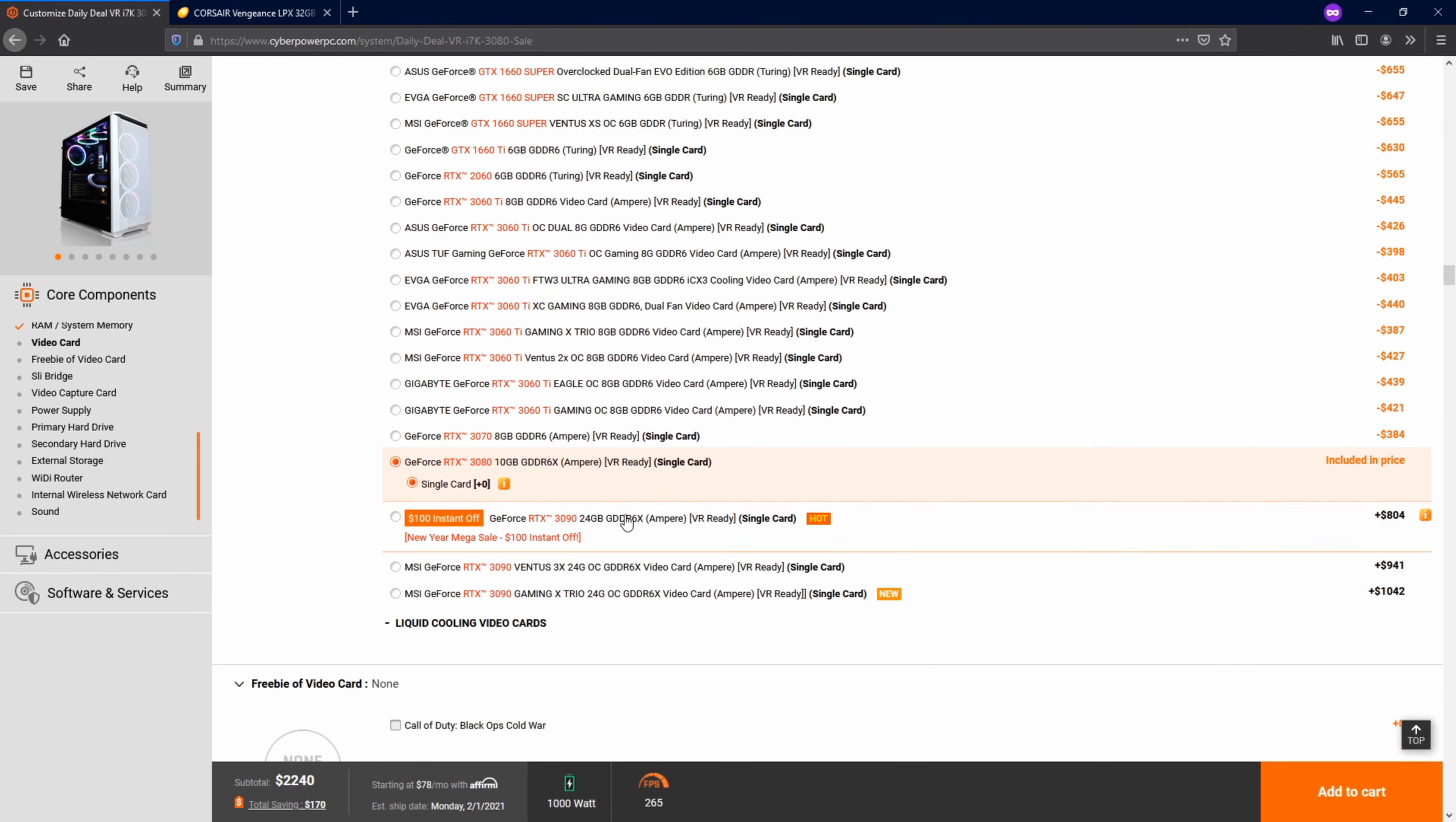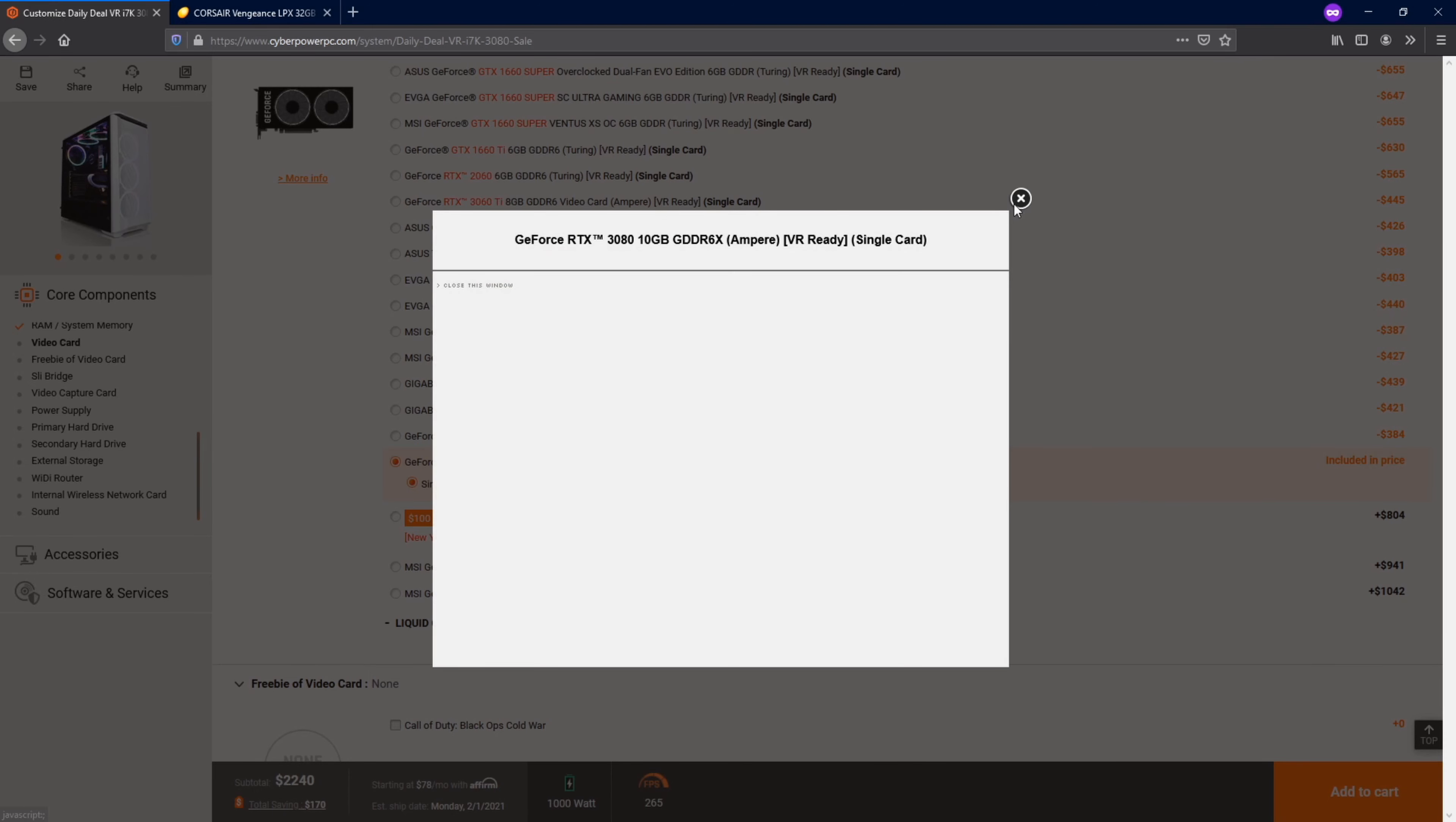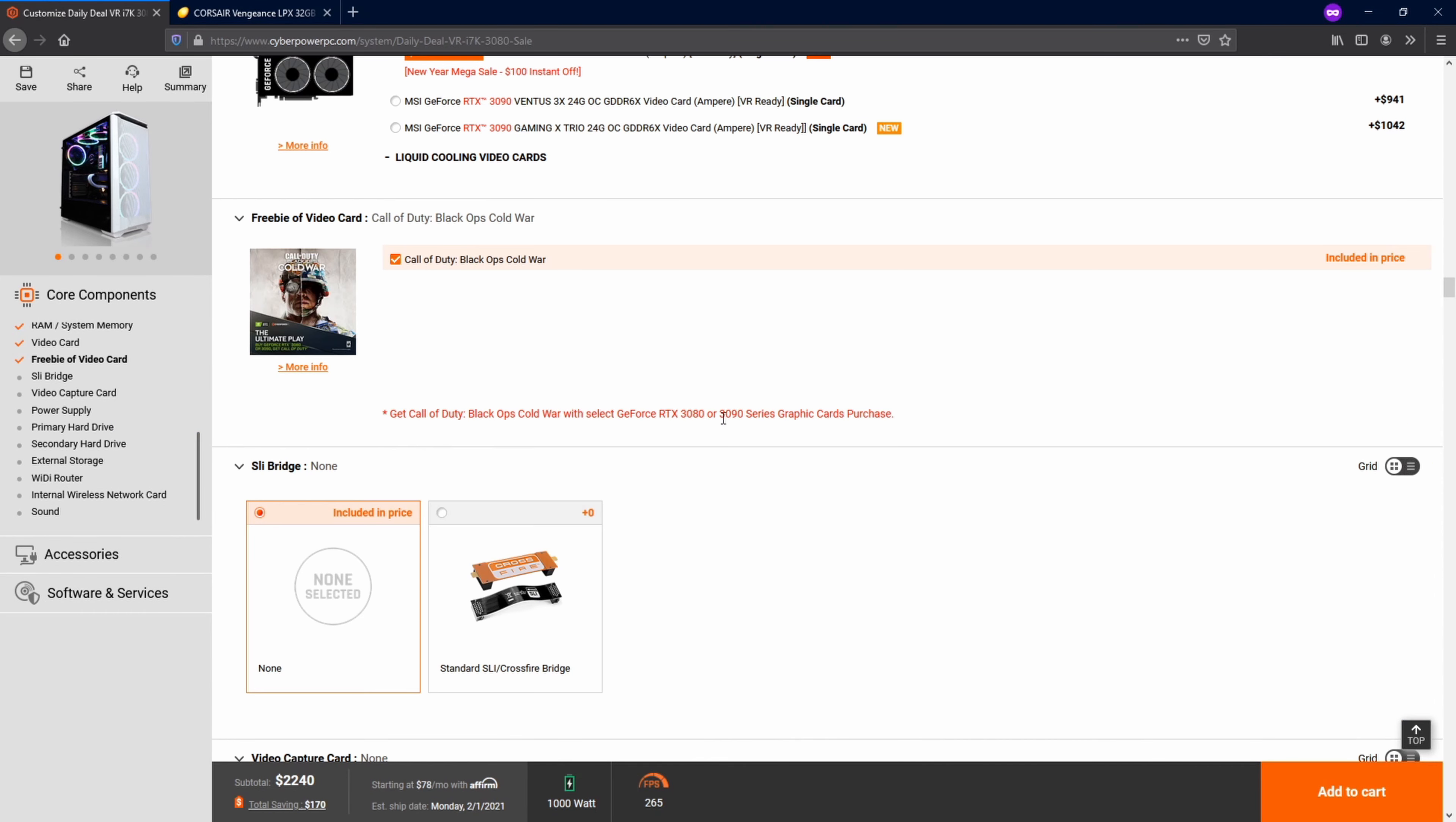And then right here, the important part, the graphics card. Now this actually isn't named. It just says GeForce RTX 3080. I thought I was going to get a founder's edition, but they just sent me whatever they had on hand, I guess, which was a Gigabyte Vision. And it's pretty nice.